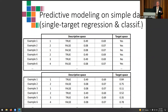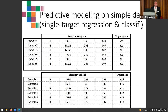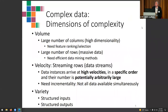When I say complex data, it's useful to have a reference for what is simple. The simple data form I take as baseline is what most people are used to from statistics: a single table of data with a target or dependent variable on one hand, and independent variables on the other. We call it regression if the target is real-valued, and classification if it is discrete — say, yes or no.